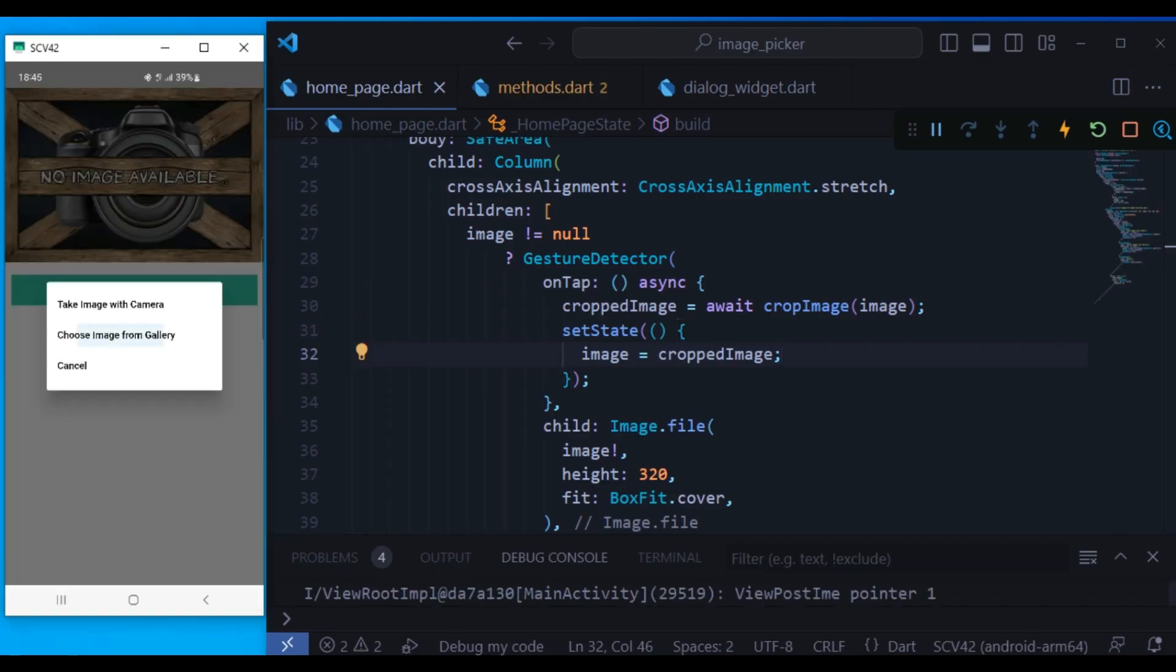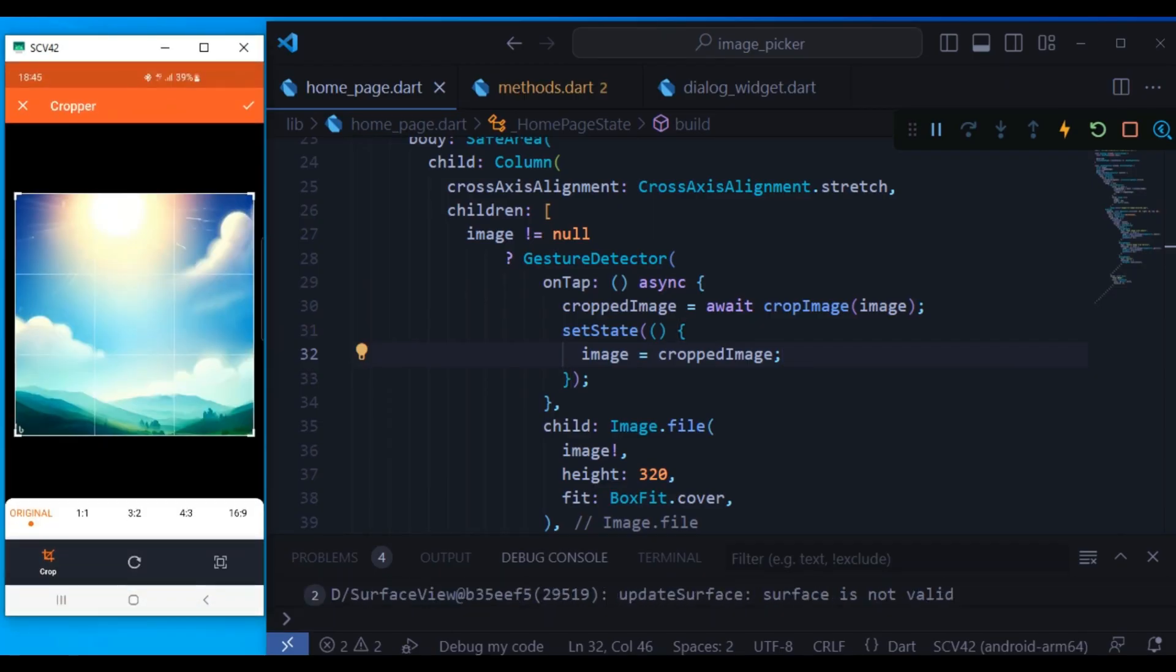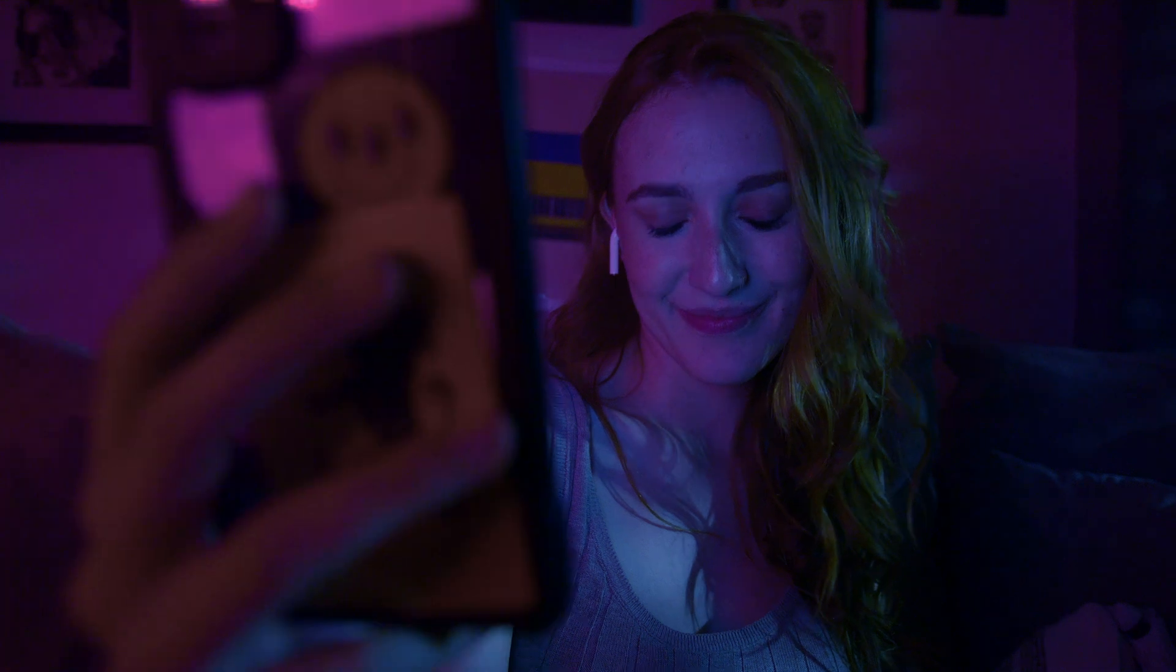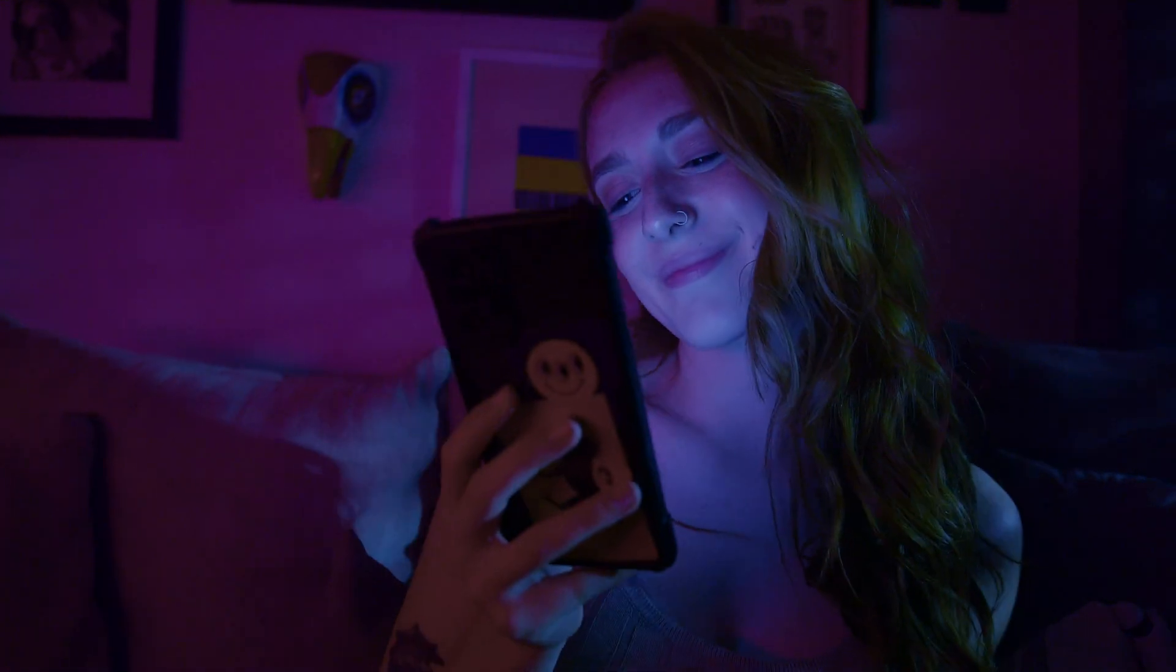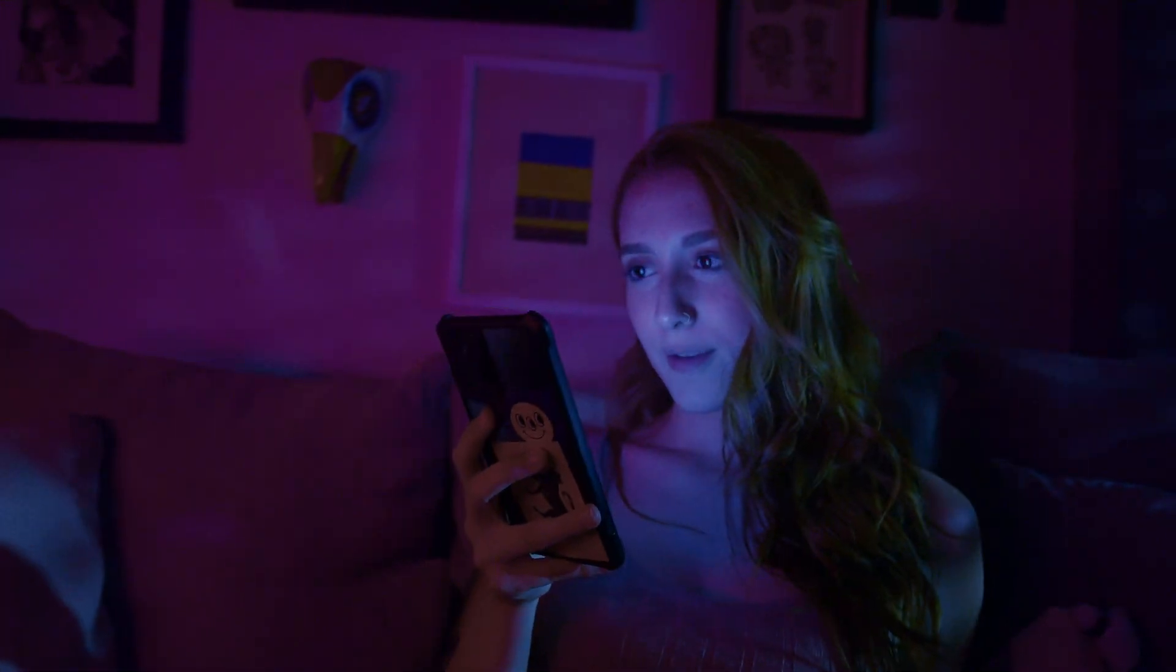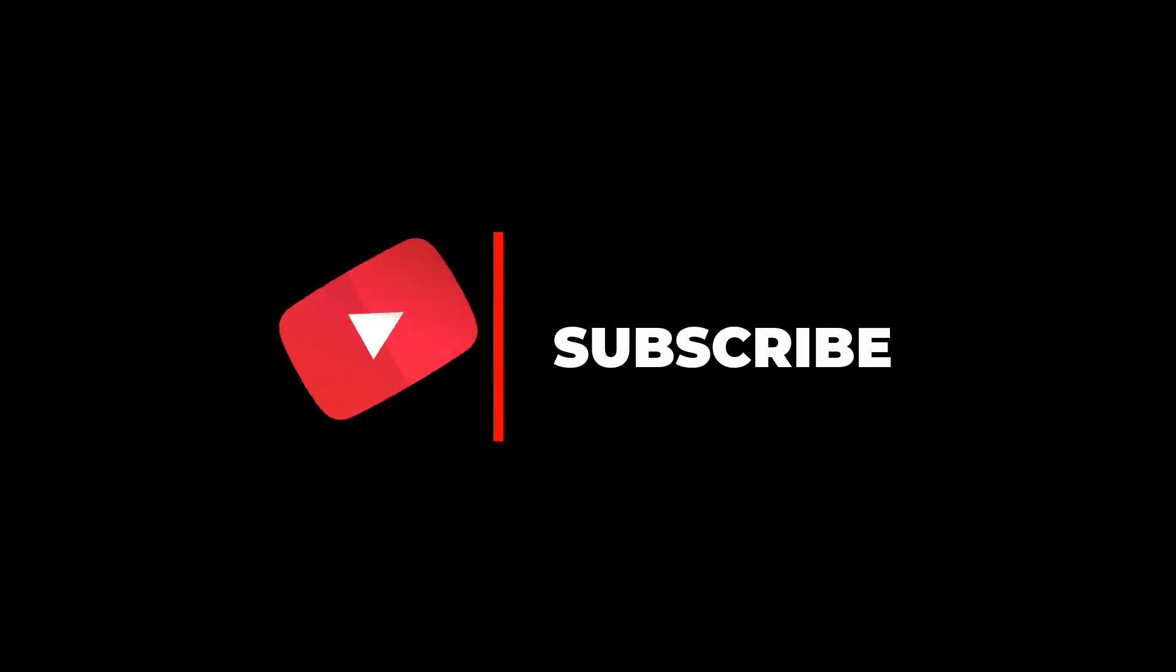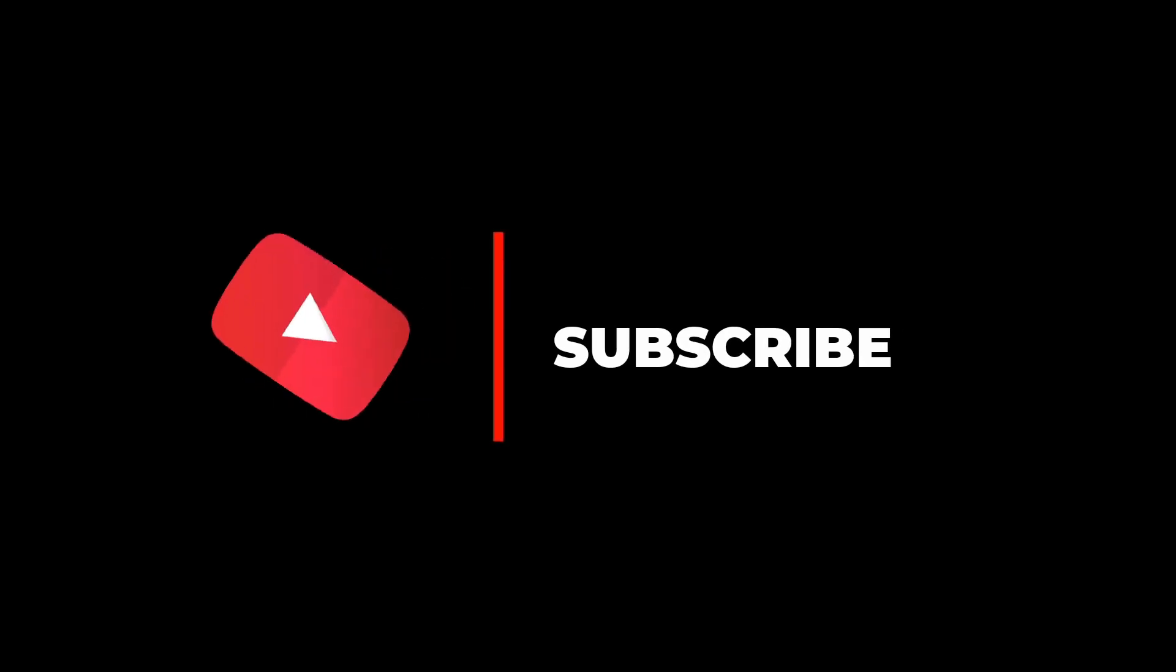Welcome guys. Today we are going to learn how we can pick and also crop images in Flutter. It's going to be fun and amazing. By the way, if you're new here, please make sure to subscribe to the channel. Now let's continue the video.